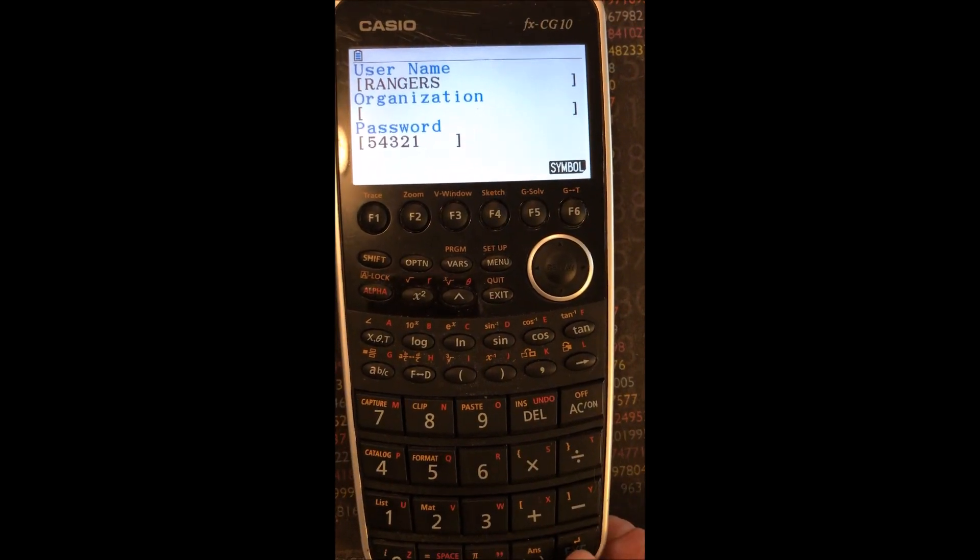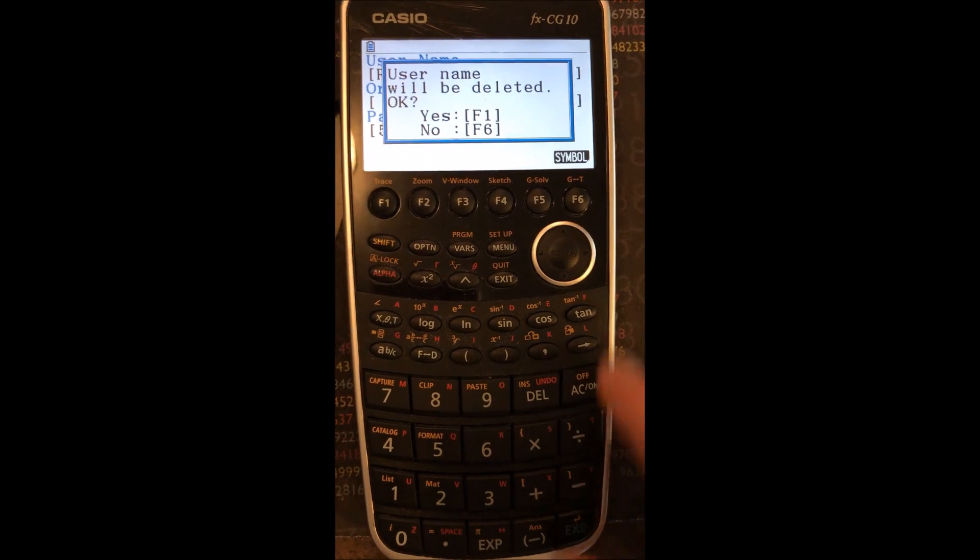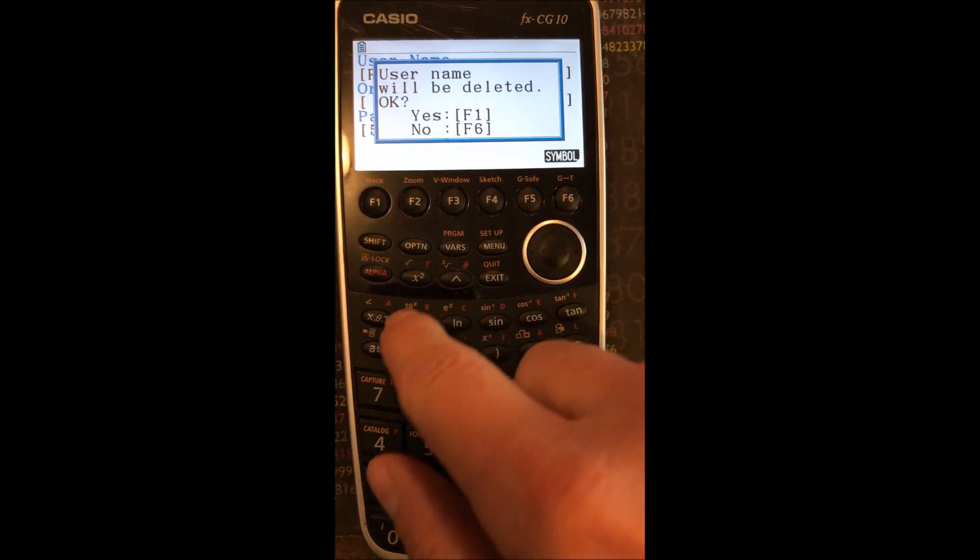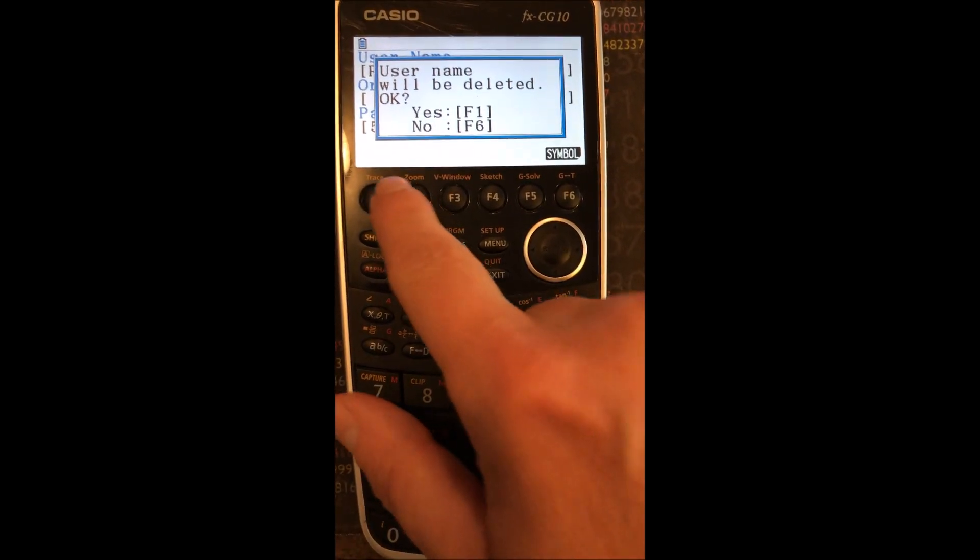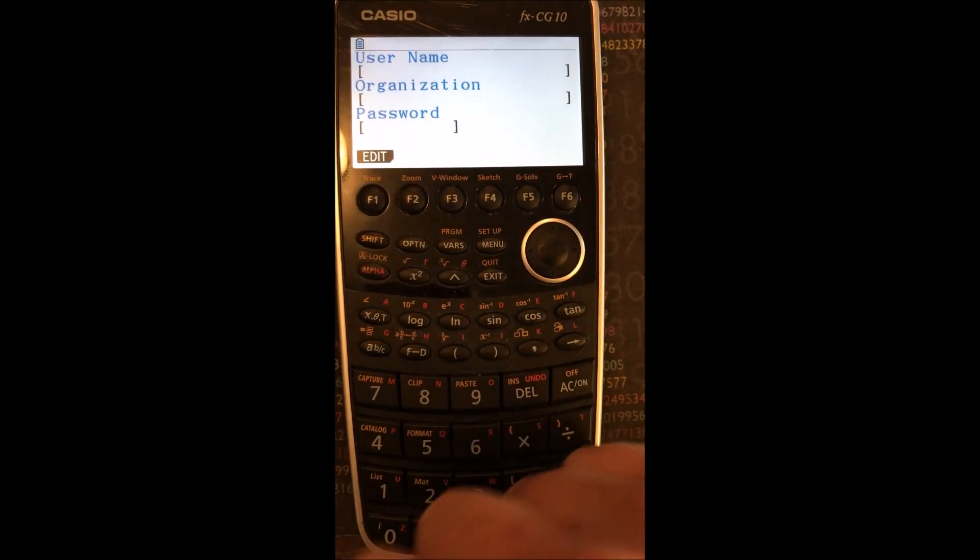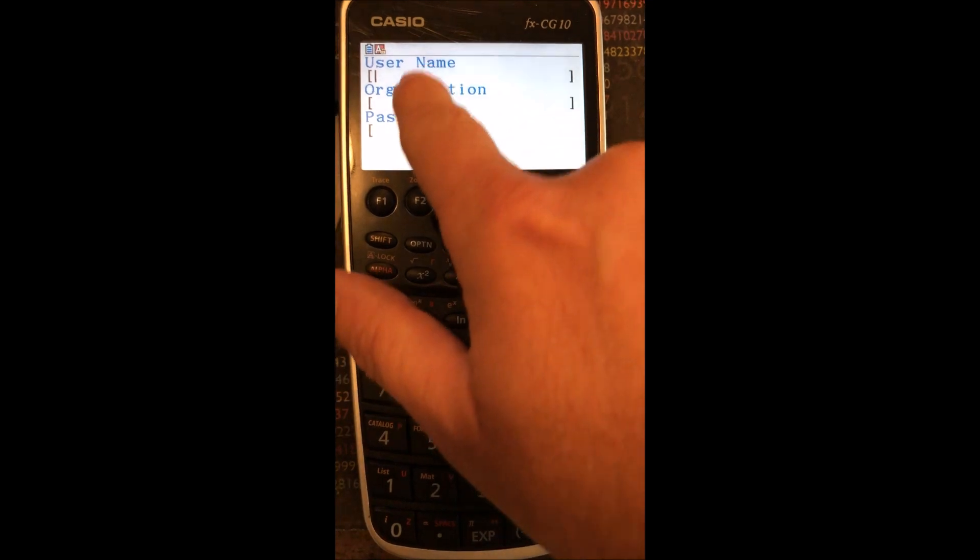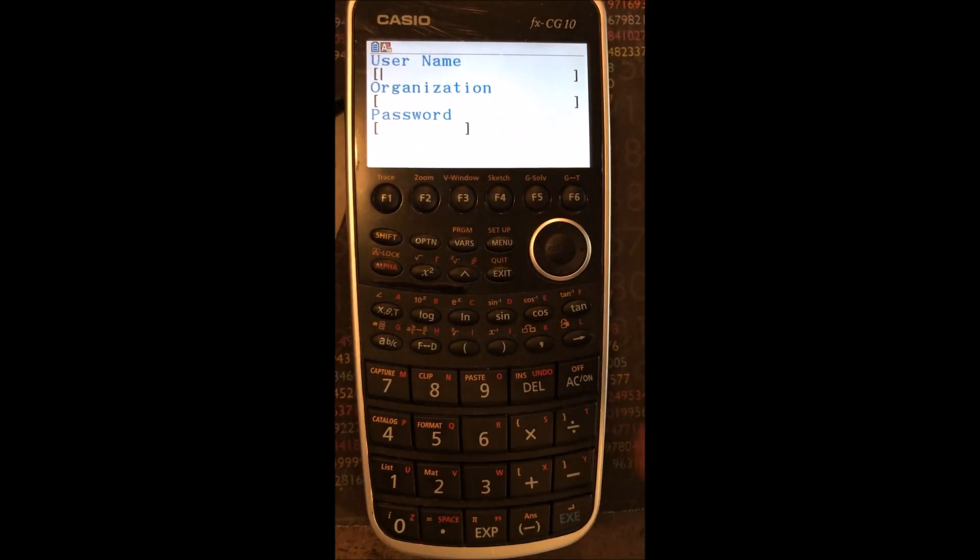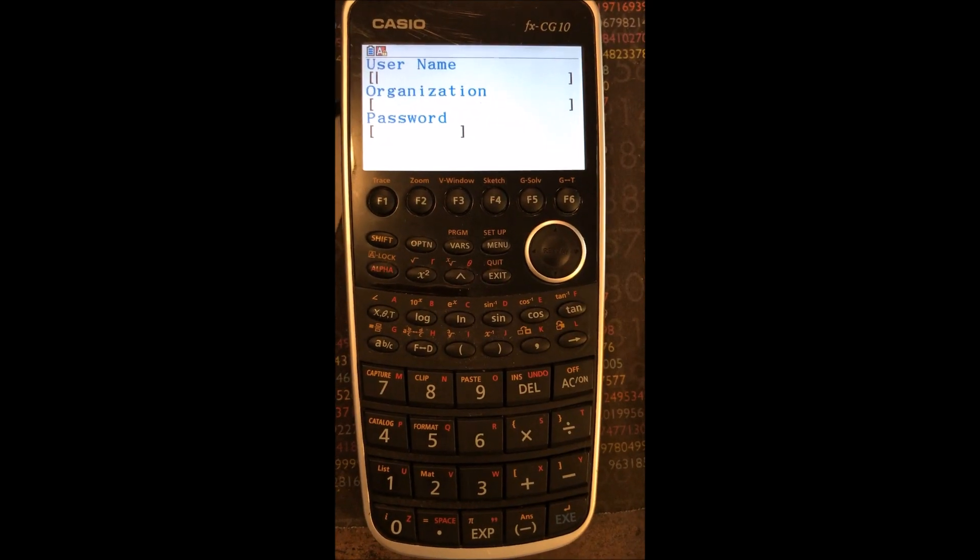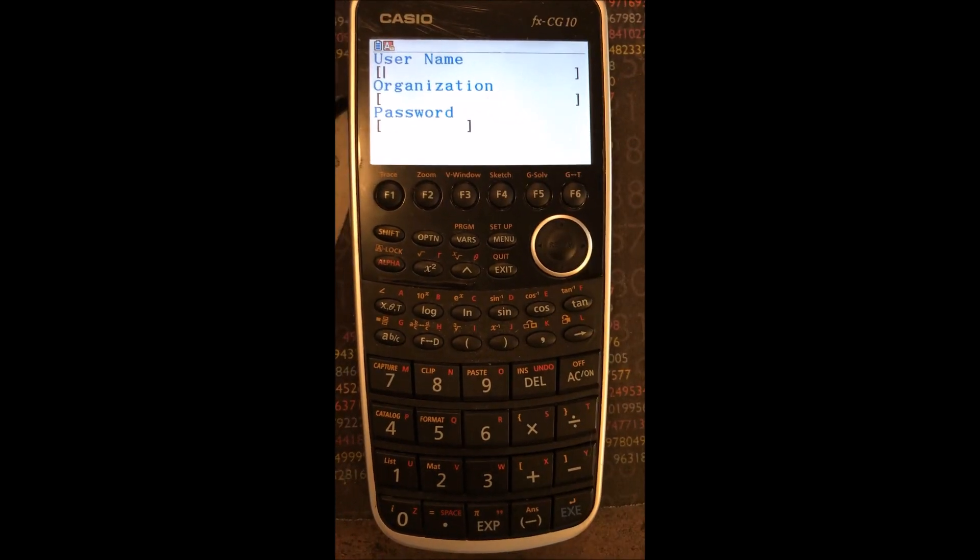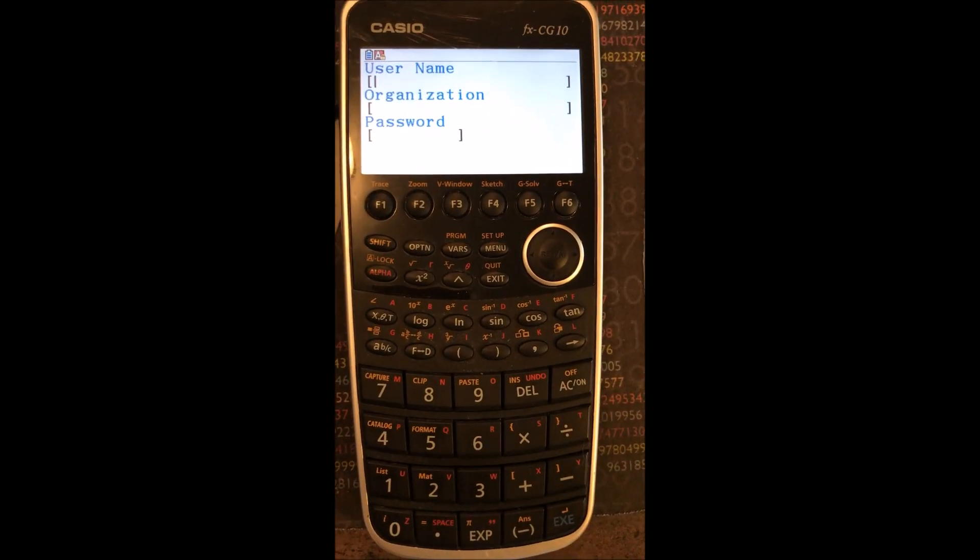Execute. Username will be deleted. Okay, yes. And now you can go in and you can edit a brand new username, organization, and password. Hope this helped.